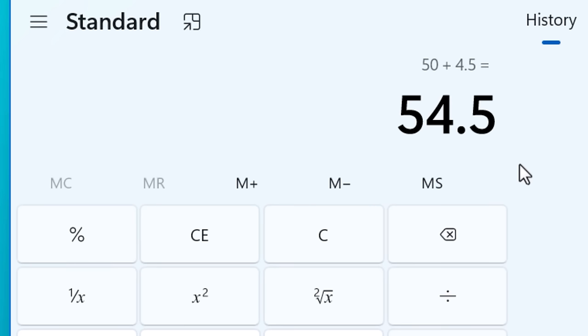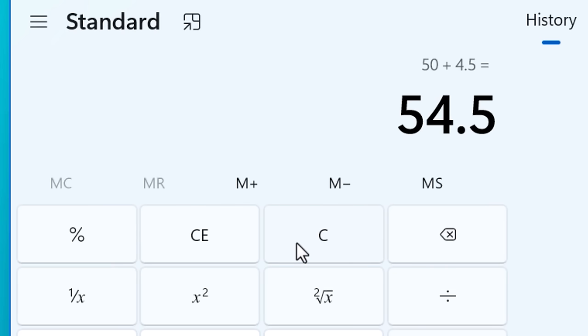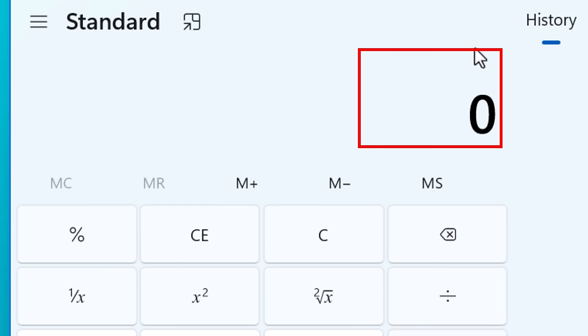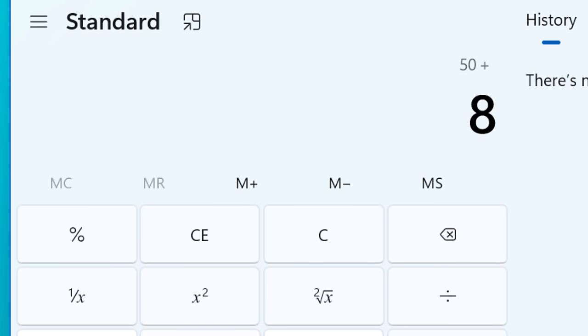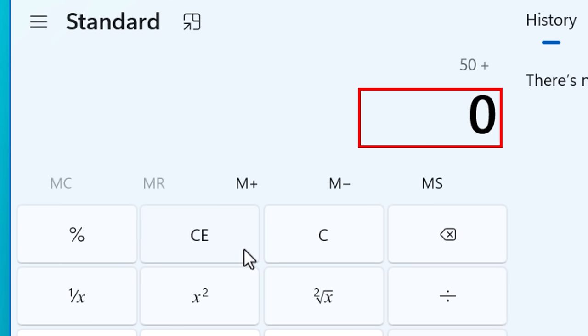Next, if you're wondering what C versus CE does, the regular C will just clear out all the stuff you've already entered, even if you've already hit an operation. Whereas CE will only clear the currently displayed number. But if you've already done an operation with another number, it will keep that one. So it's basically like hitting the backspace a few times.